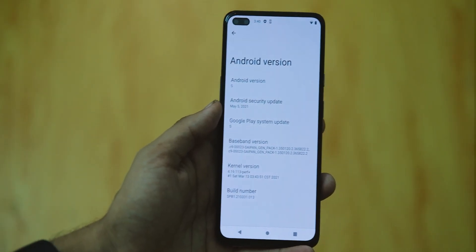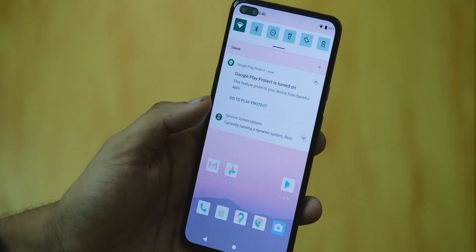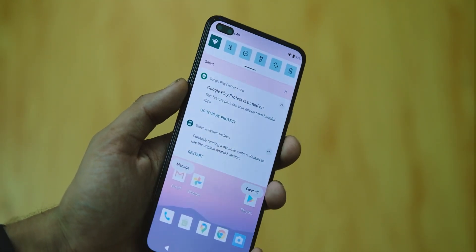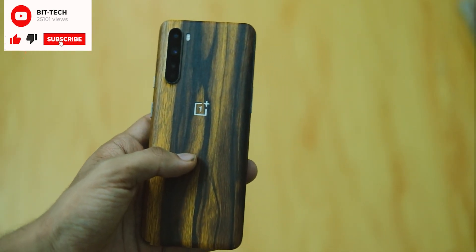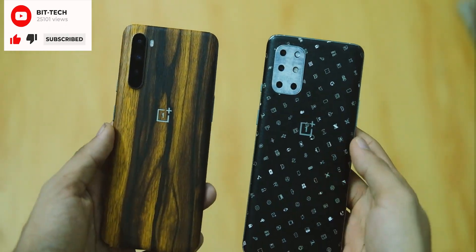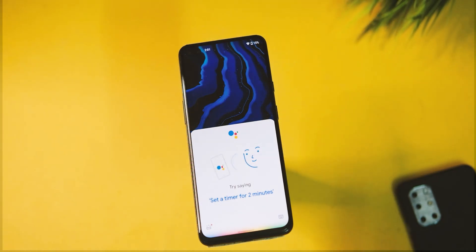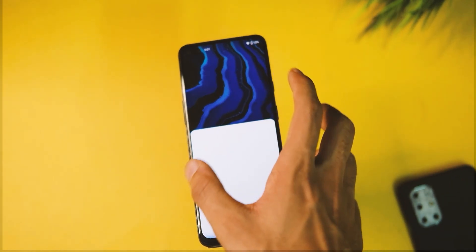Set up your device. One thing to note: this does not support in-display fingerprint scanners, so keep that in mind. Now you are all set — we have booted into Android 12 GSI. You can have a look at some of the features it has; I won't go in depth into all the features as I already covered that in another video.